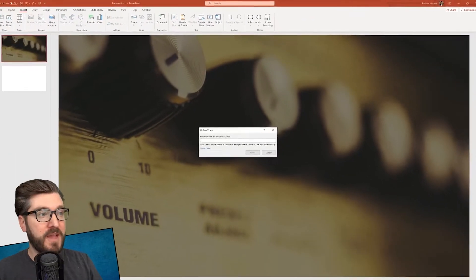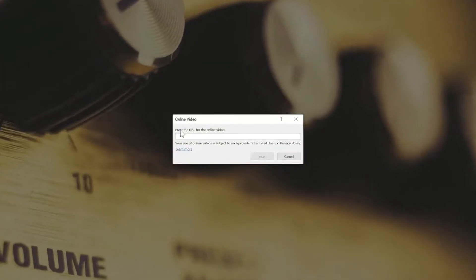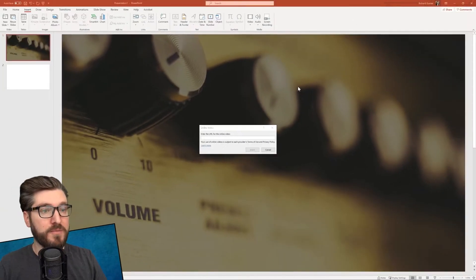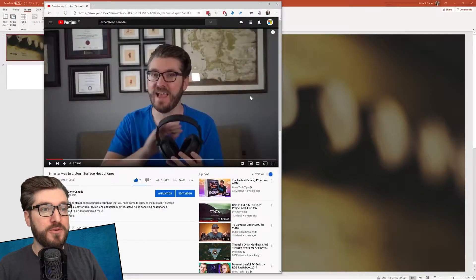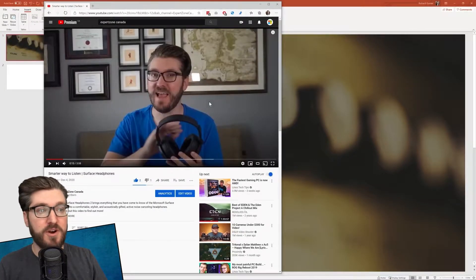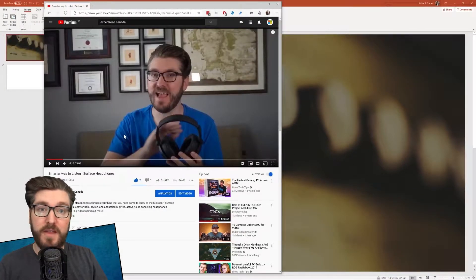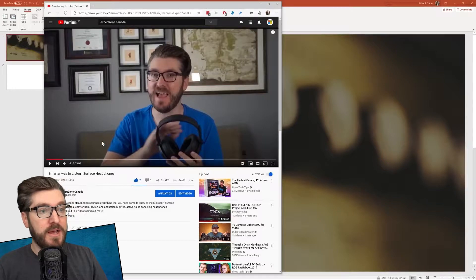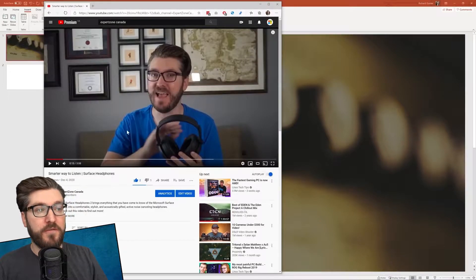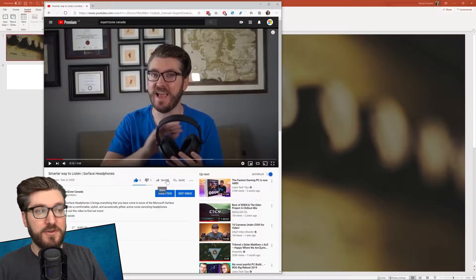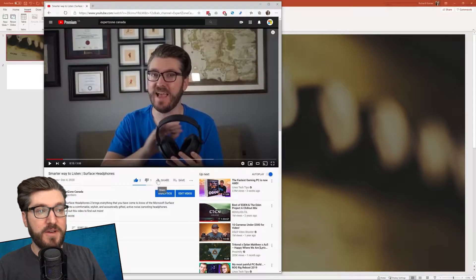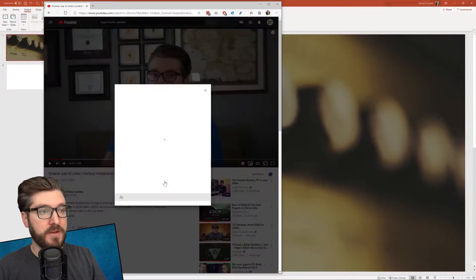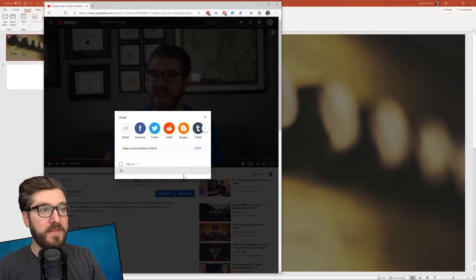You're going to click on that. And then it's going to ask you to enter the URL for an online video. Now there's a bunch of different video hosting platforms, but we will use YouTube to start off with. The way you're going to get the URL for this video is you're going to go down here, beside the thumbs up and thumbs down, is the share button.